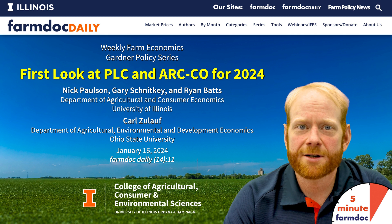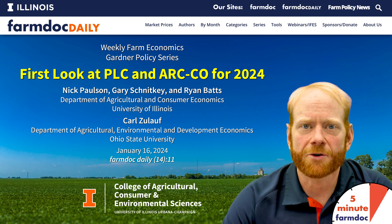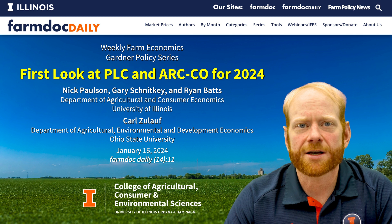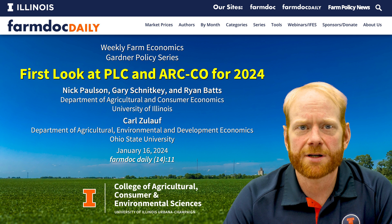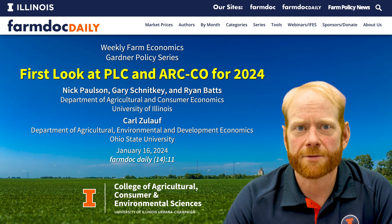Hello, Nick Paulson here from the FarmDoc team at the University of Illinois. In today's video, we take an early look at the PLC and ARC County program decision for 2024.